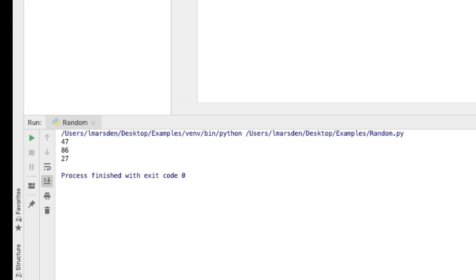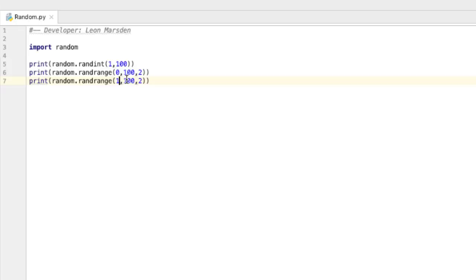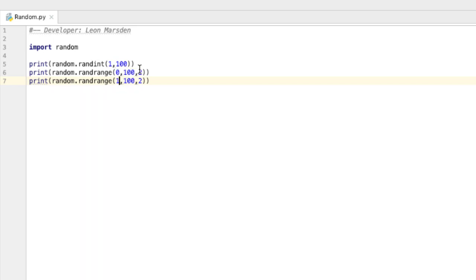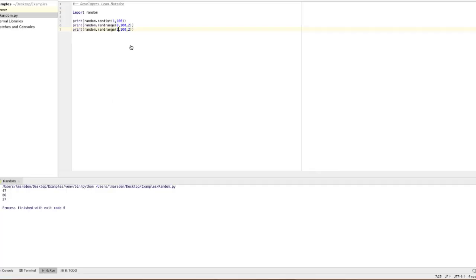So it's a way of generating odd and even numbers. If I want to go up in 5, so I want 0, 5, 10, 15, 20, I can just change the step to 5.